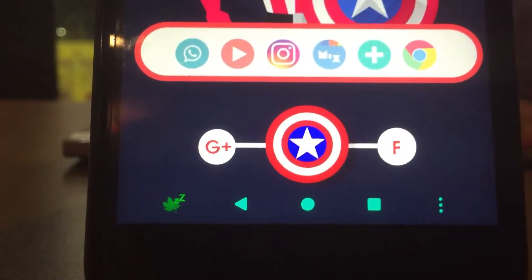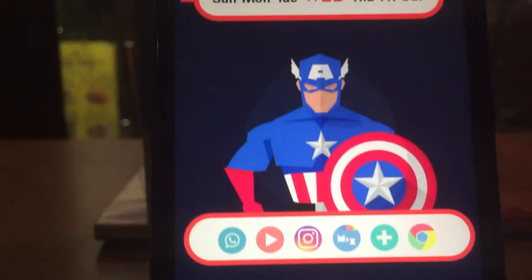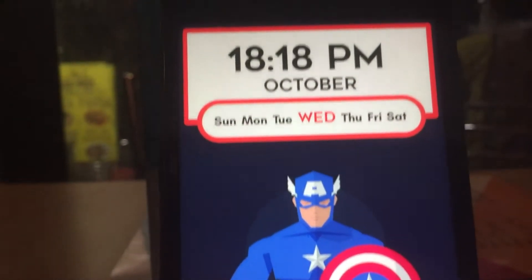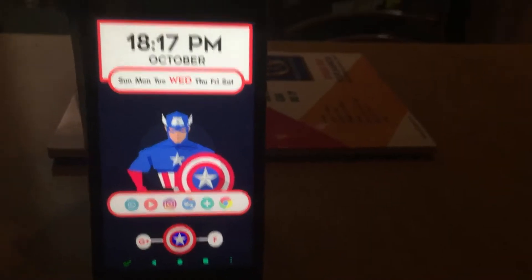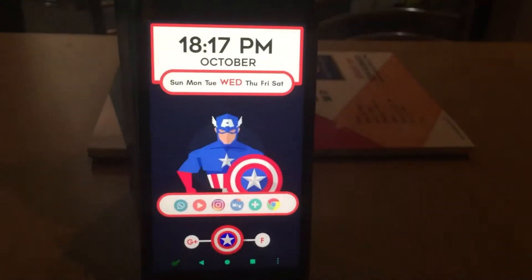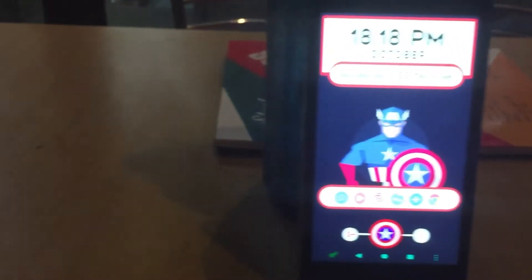What's up guys, this is Amy and you are watching Android Power. This is another video for home screen setup, so without further ado let's get into it.